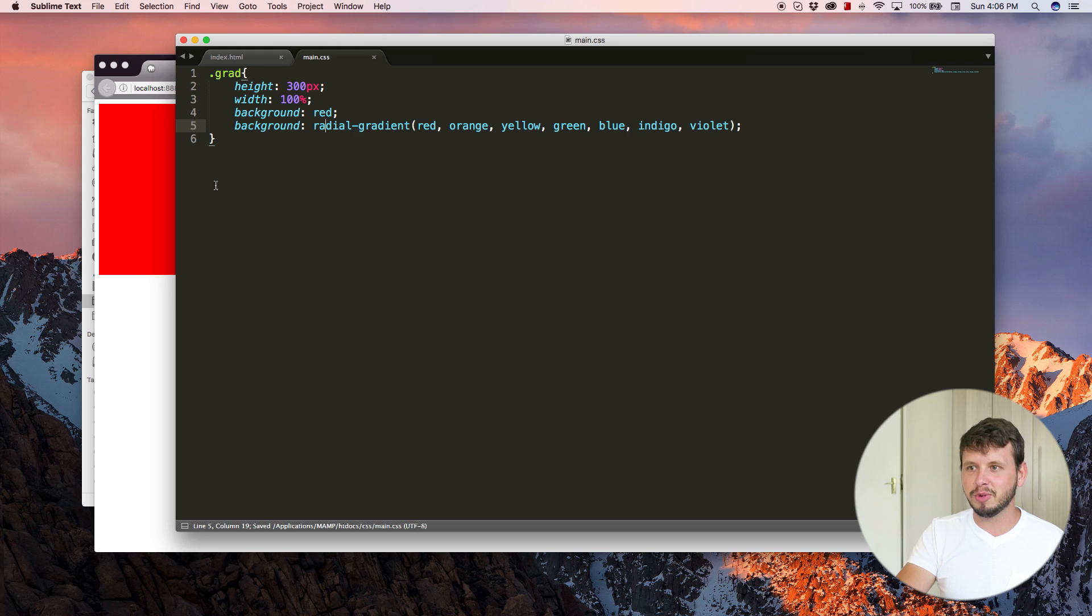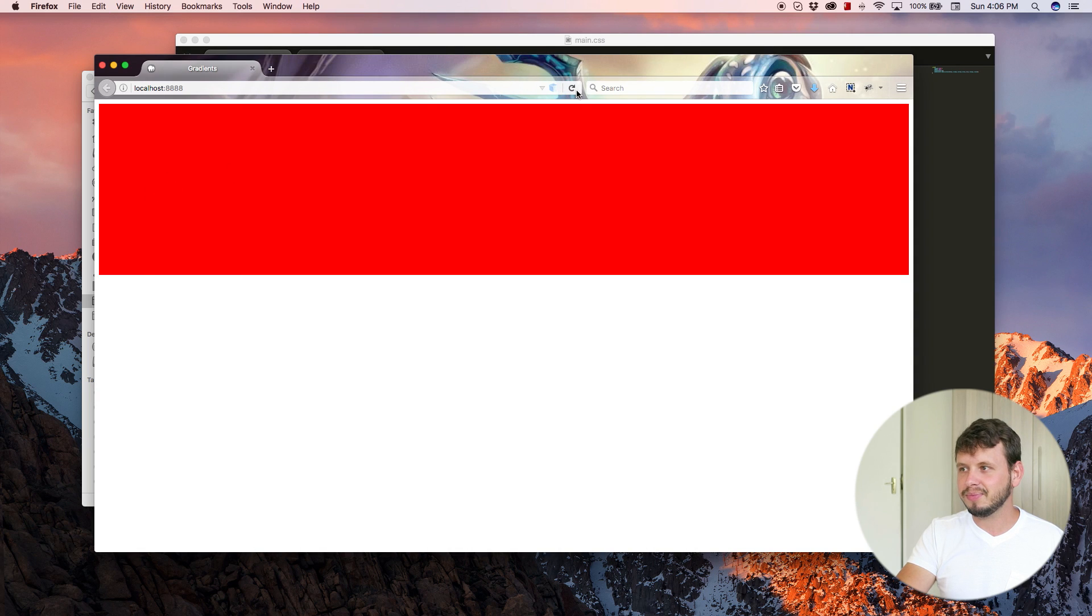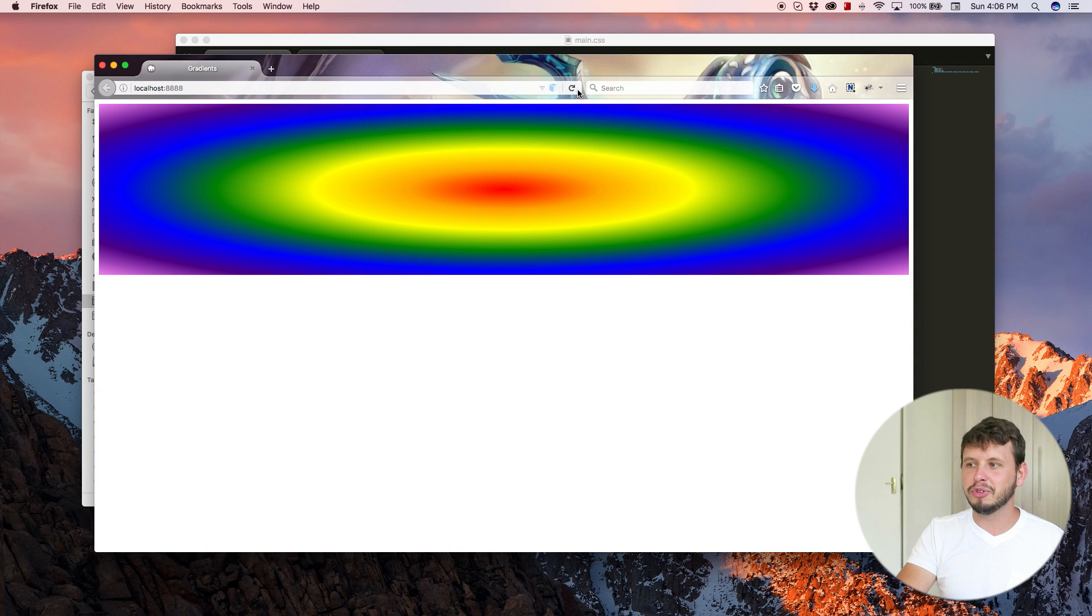Yeah. Okay. Not radial. Okay. Refresh. There we go.